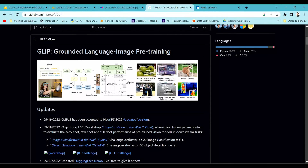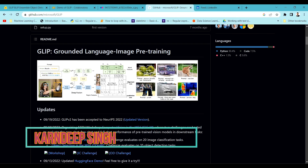Hello and welcome to my YouTube channel. Today in this video we are going to talk about a model called GLIP. GLIP is a model used for object detection using text prompts, and it has been developed by Microsoft.